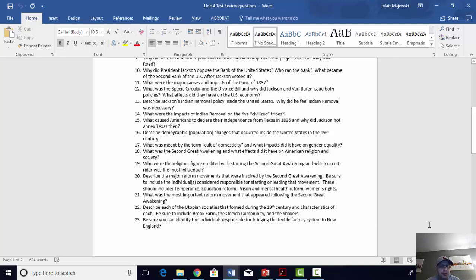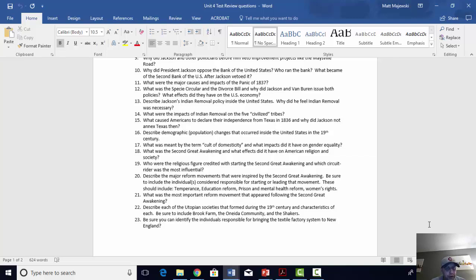The most important reform movement following the Second Great Awakening was without a doubt abolition — the abolition of slavery. But it is so important that we save it for our next Slavery Notes unit, where we will go into incredible detail about it.